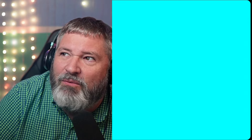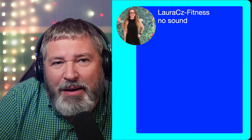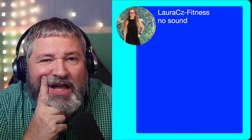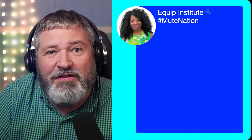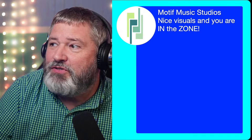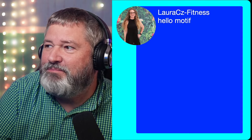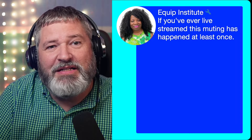Why did it change to my Mac microphone? Because last week when I went live, I went live on just my MacBook, and that's what happened. I should have checked sooner. I know you're saying 'mute nation' — I wasn't muted unfortunately. I'm not hearing any audio either. Yeah, nice visuals, you're in the zone. This is the second time this has happened in all the times I've live streamed.